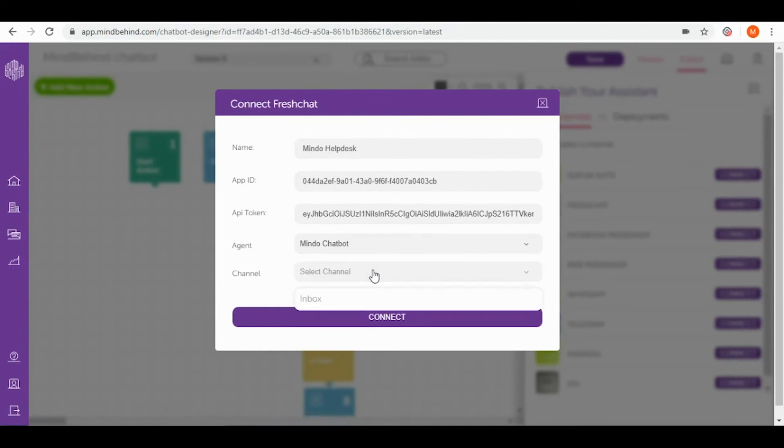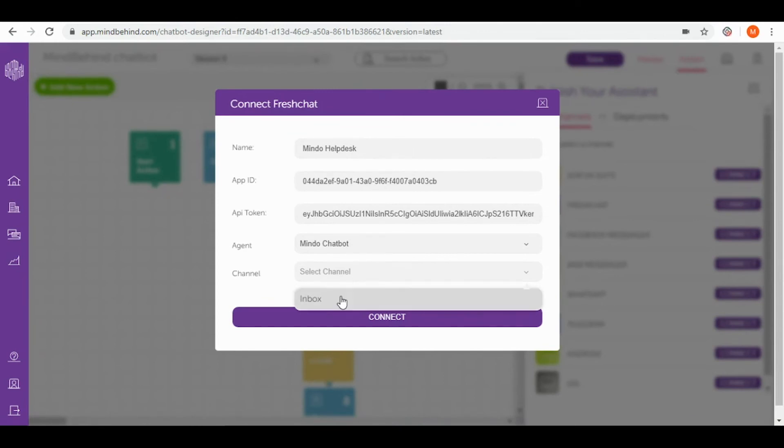Channel is a section that differentiates channels of your chatbot. It's possible to publish one chatbot on many different channels connected to FreshChat. Right now the only channel that I want to publish my chatbot on is inbox, and now we can simply connect it.